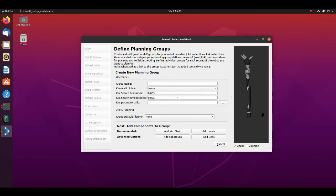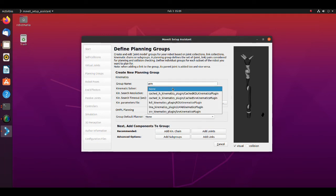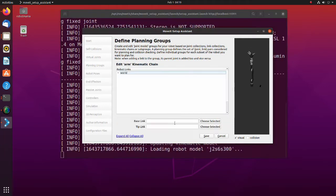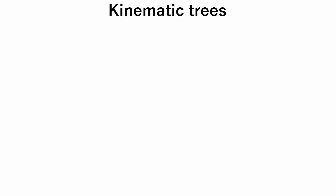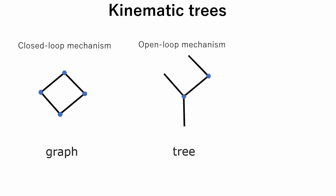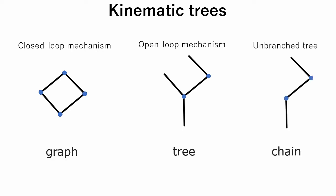First, we set the arm group. Set group name as arm. From the kinematics solver pull-down menu, select KDL kinematics plugin. Click on add kinematic chain button. Before moving forward, a little overview from where the term chain came from. In kinematic trees, closed loop mechanisms are called graphs. Open loop mechanism is called tree, and unbranched tree is called chain. So, gripper can be represented as a tree and robot arm can be represented as a chain.